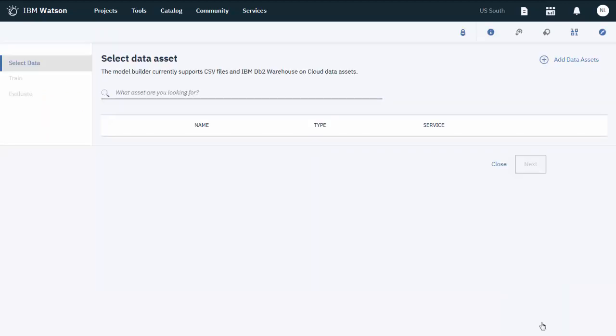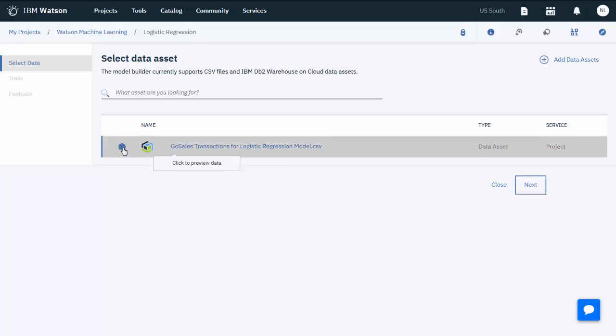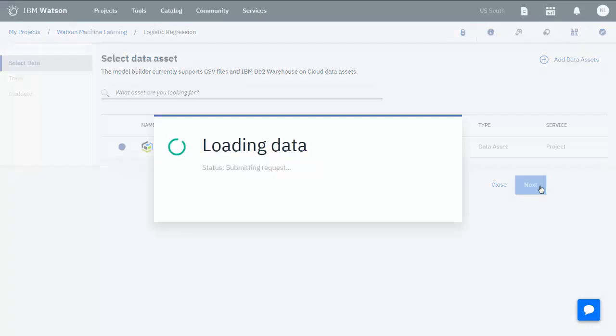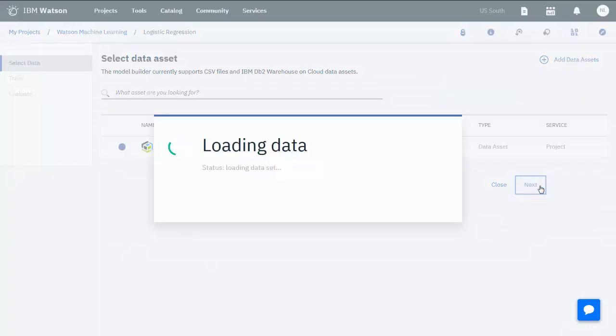After you load the data, you must train the data. This consists of choosing an appropriate technique and estimator to apply to the raw data. For this dataset, you'll use the IsTent label column and the Logistic Regression estimator type. To begin training, select the dataset and click Next.